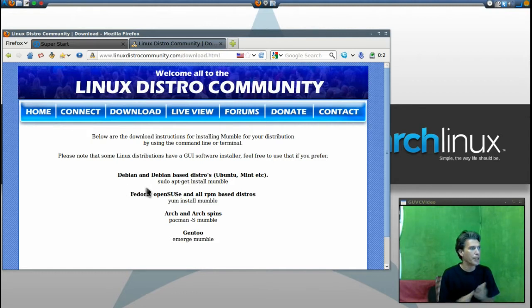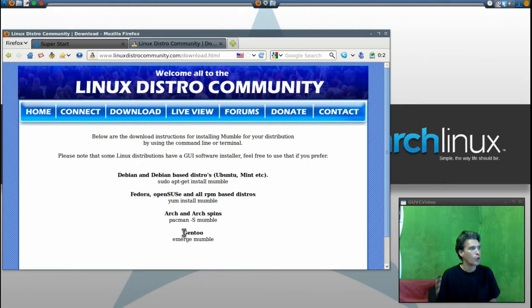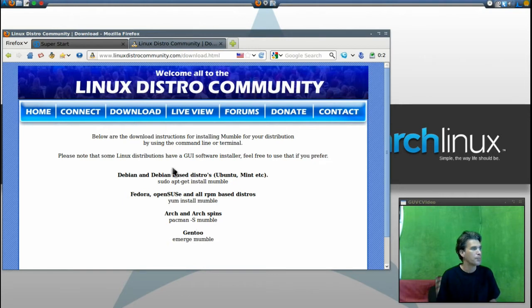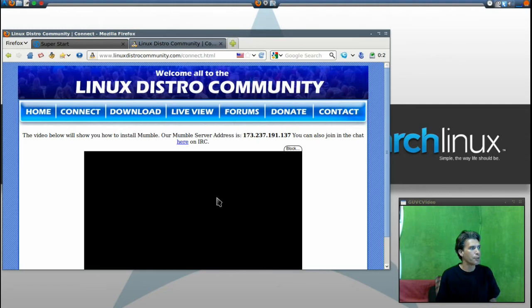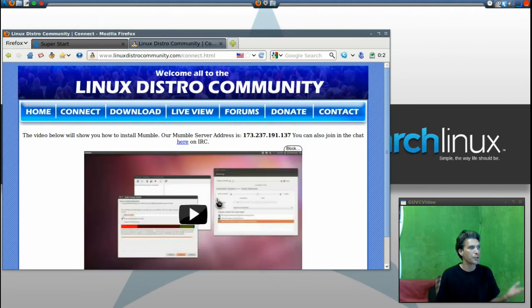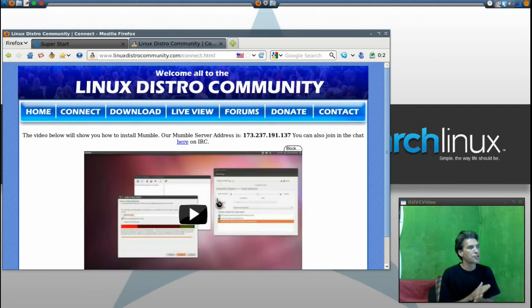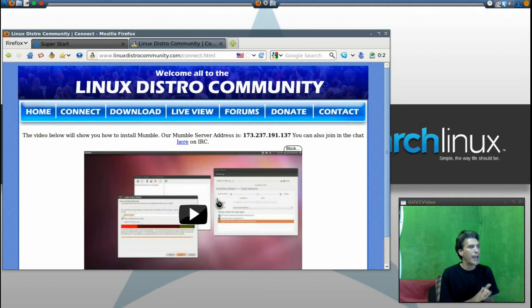For downloading Mumble, there's Debian, Fedora, Arch, or Gentoo commands based on your distribution. Then simply press connect, and there is a video here that explains how to connect.